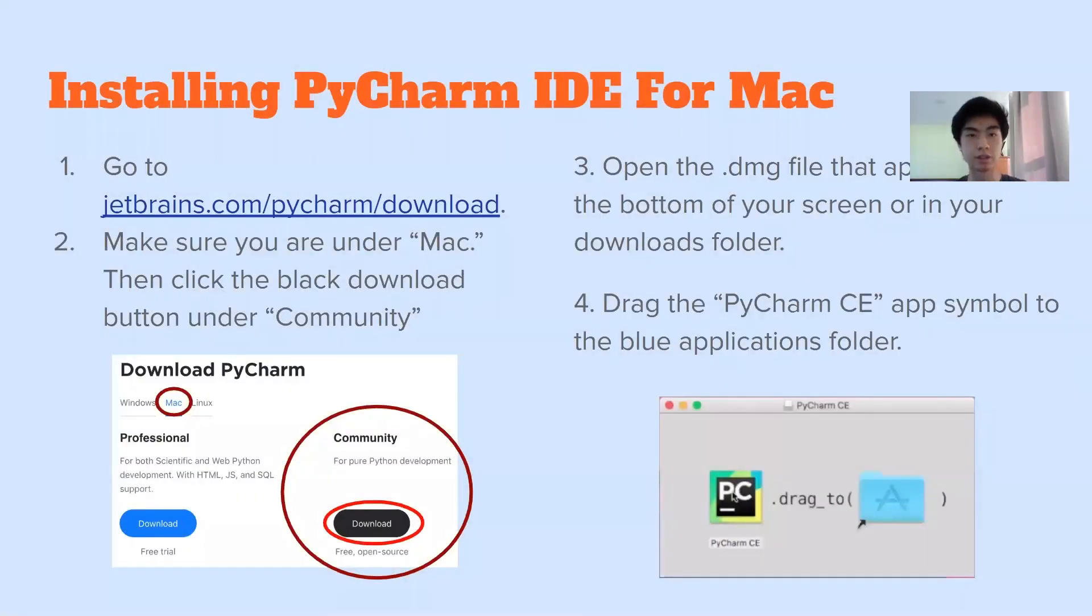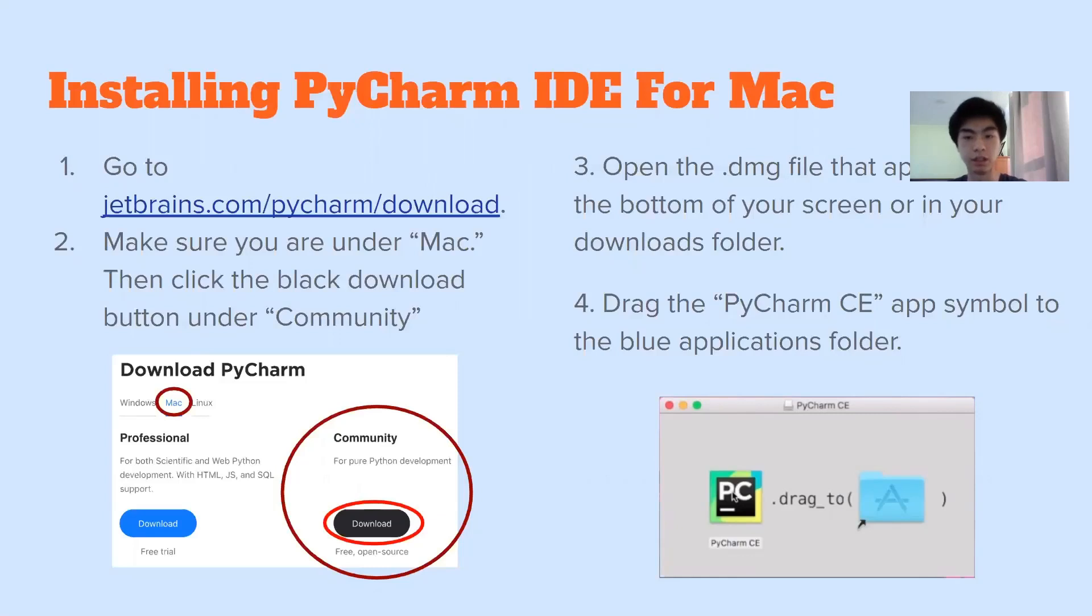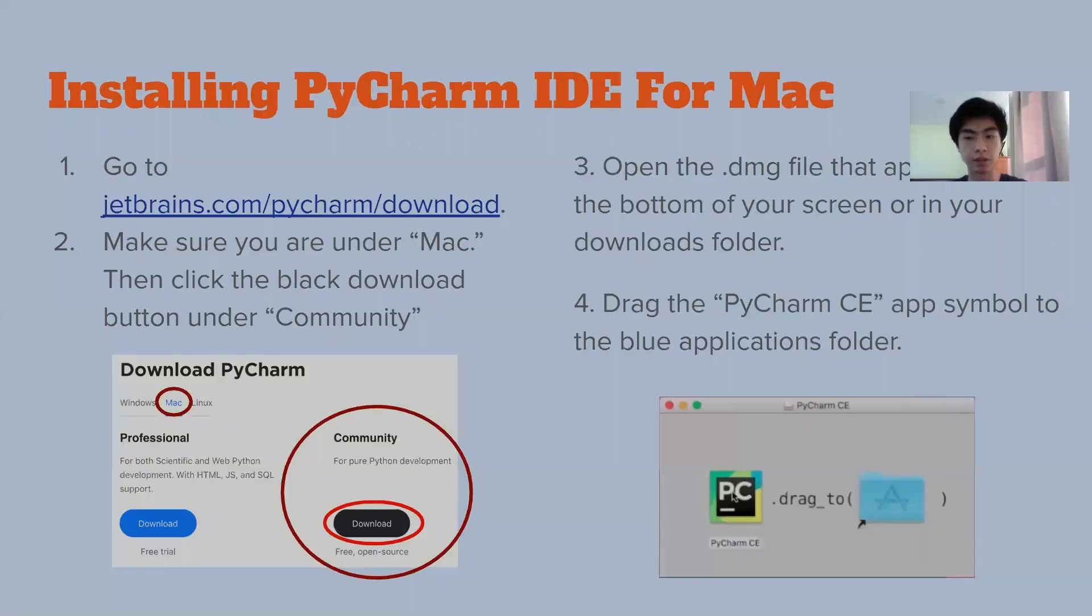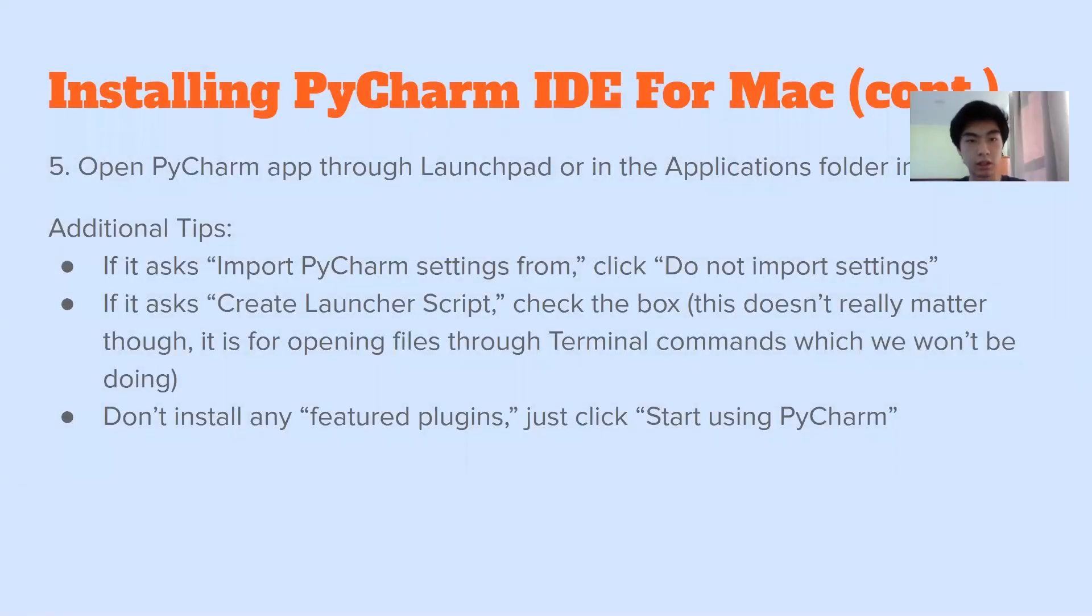Okay, so now we need to install PyCharm for Mac. So go to that link and then make sure you are under Mac and click the black button, which is community edition because the professional edition actually costs money. But don't worry, we don't need it. And then open a DMG file that appears at the bottom of your screen or again in your downloads folder. And then drag PyCharm CE and then drag it to the applications folder. And now you can open PyCharm through the launch app or an applications folder.